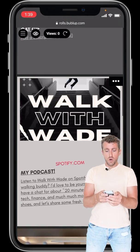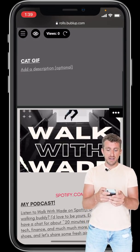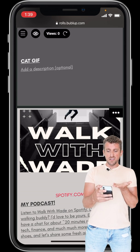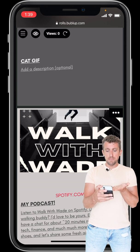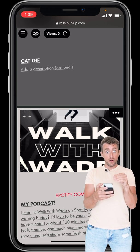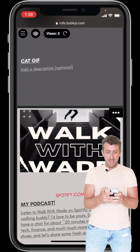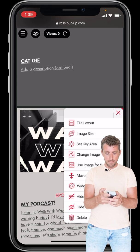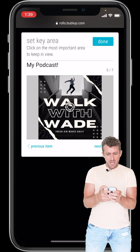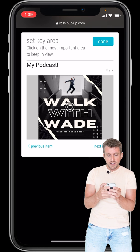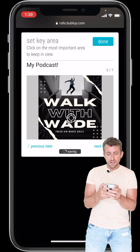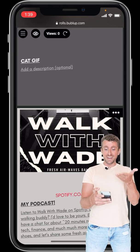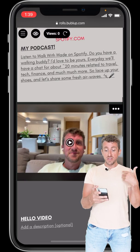Here's one other thing. Here's 'Walk with Wade,' a little podcast. This is the podcast image — it doesn't look so good, right? I'm missing the 'Walk with Wade' text there, so I want to lift it up a bit. Hit the three dots menu on that item, do 'Set Key Area,' and let's just move it down just a tad — let's try that. Hit Done. 'Walk with Wade,' just like that.